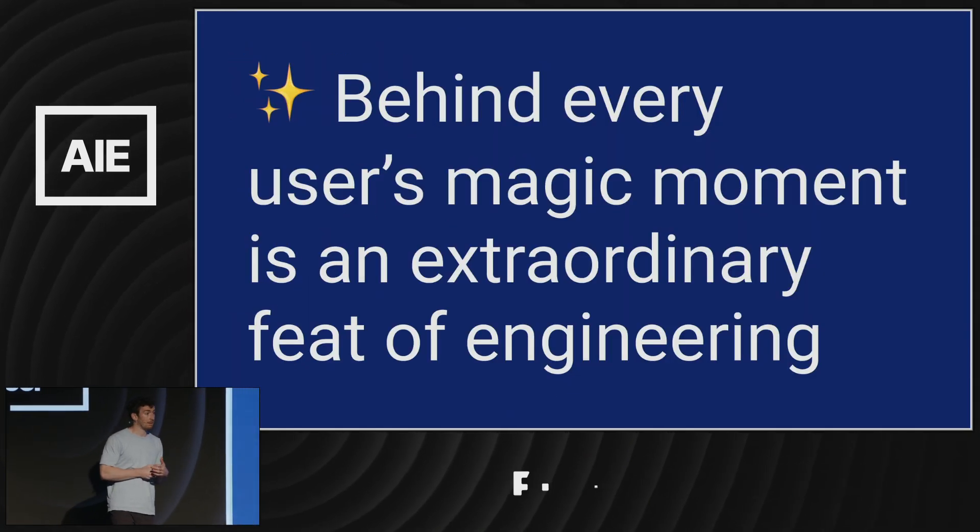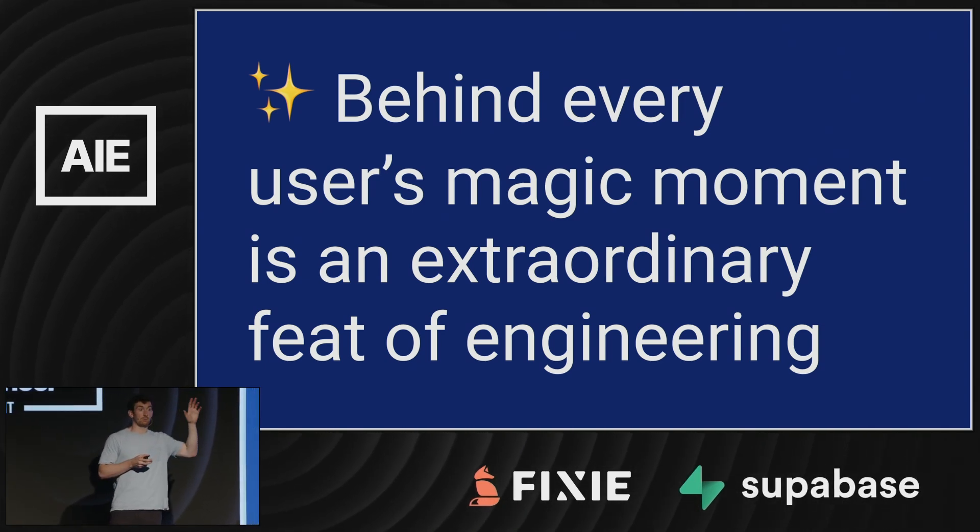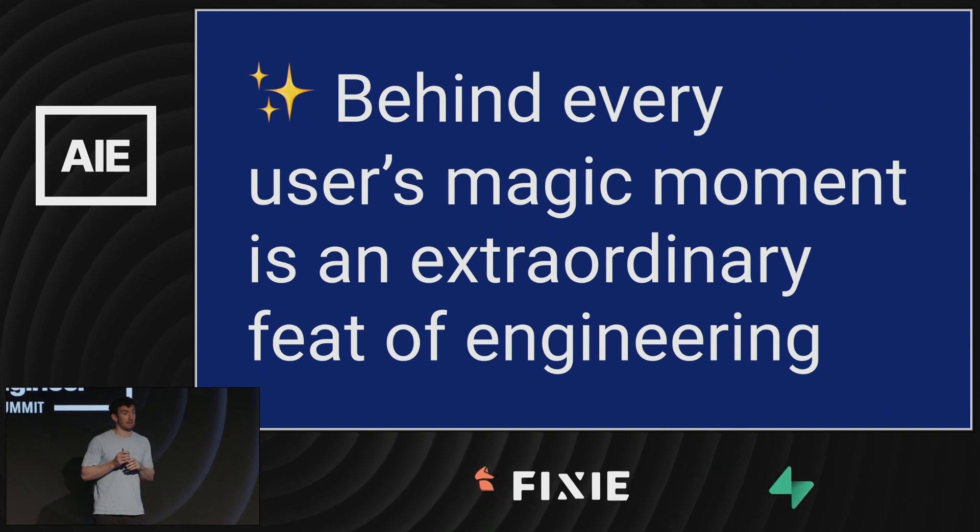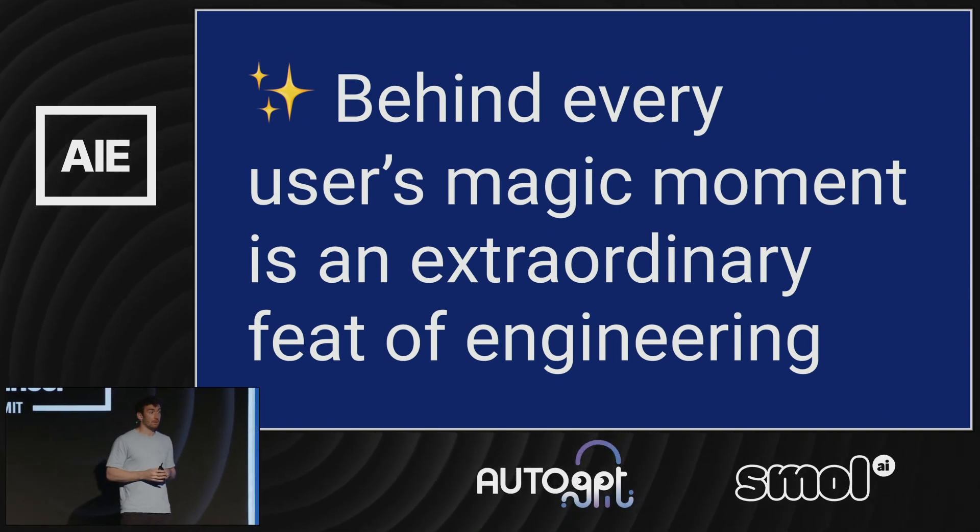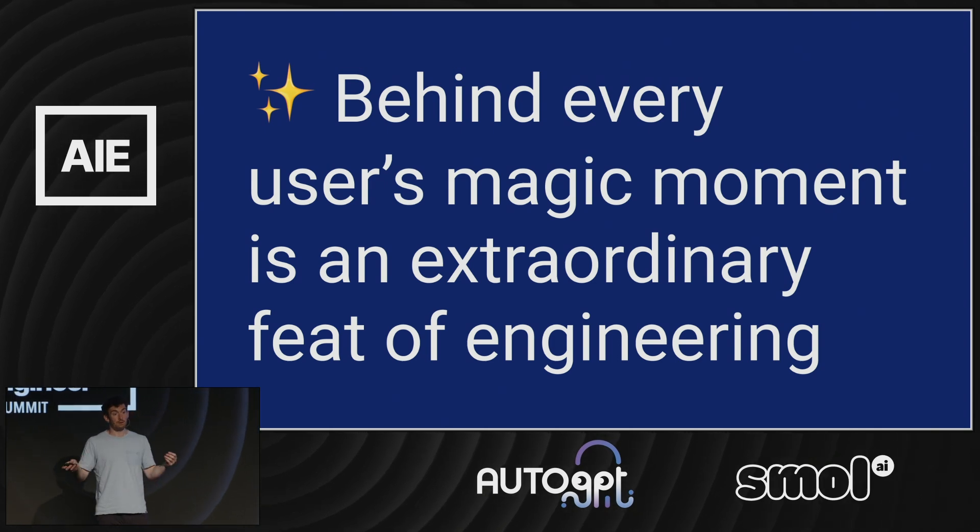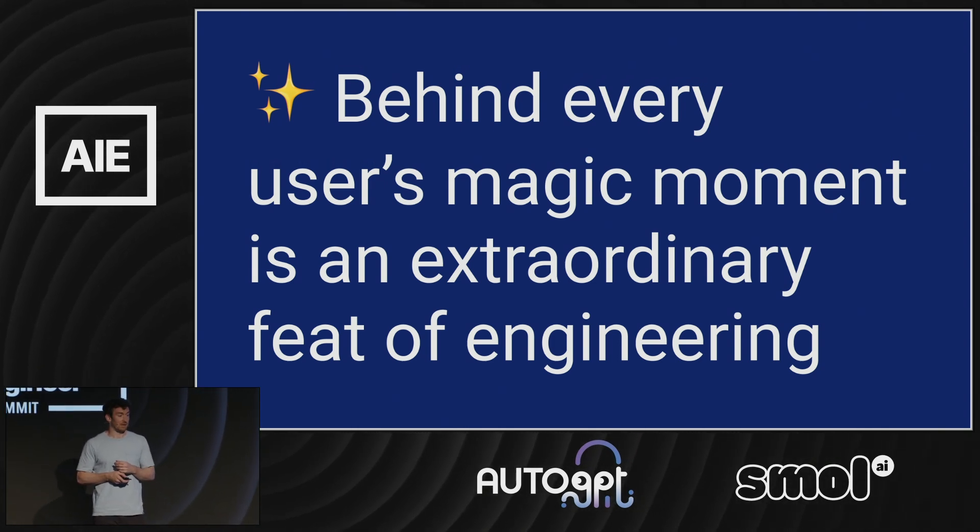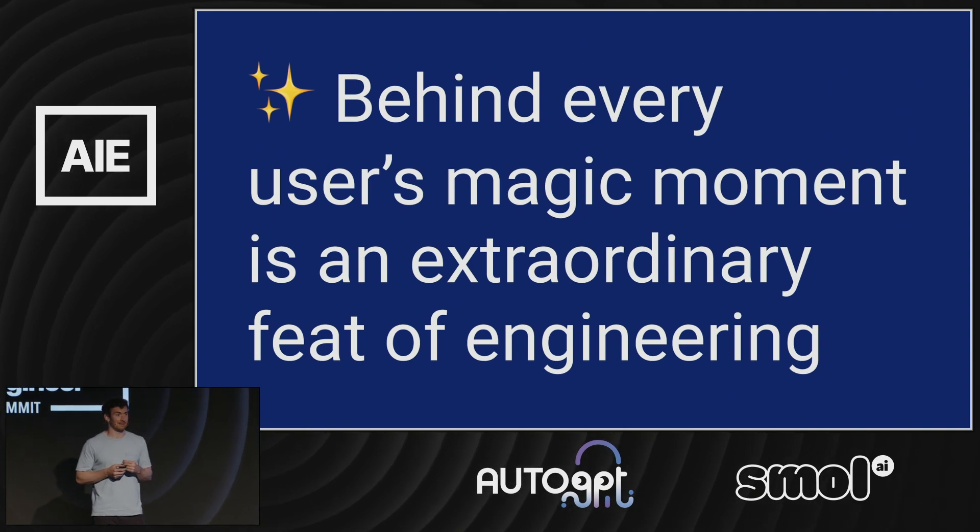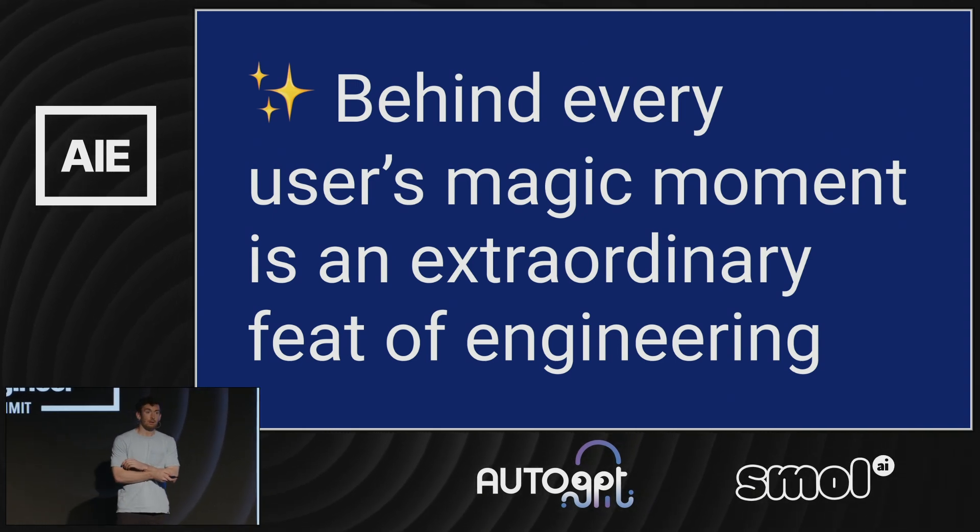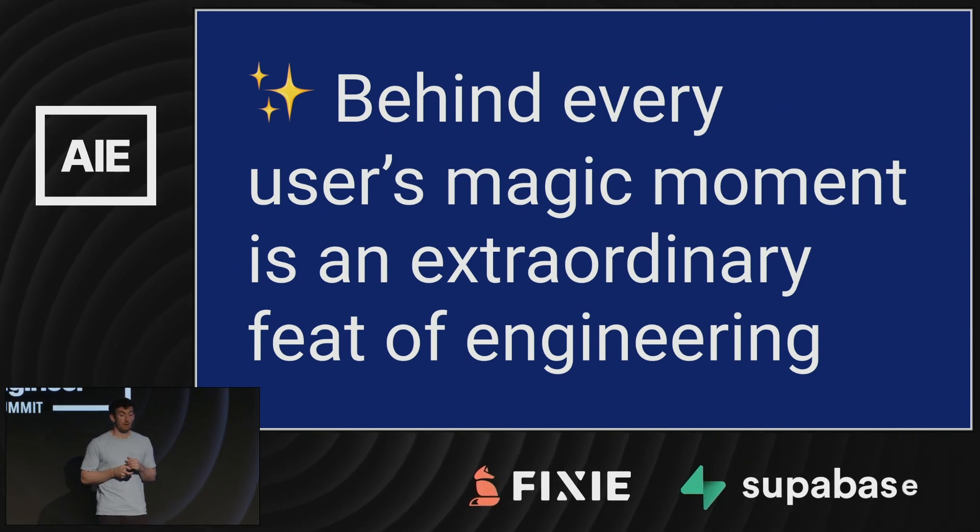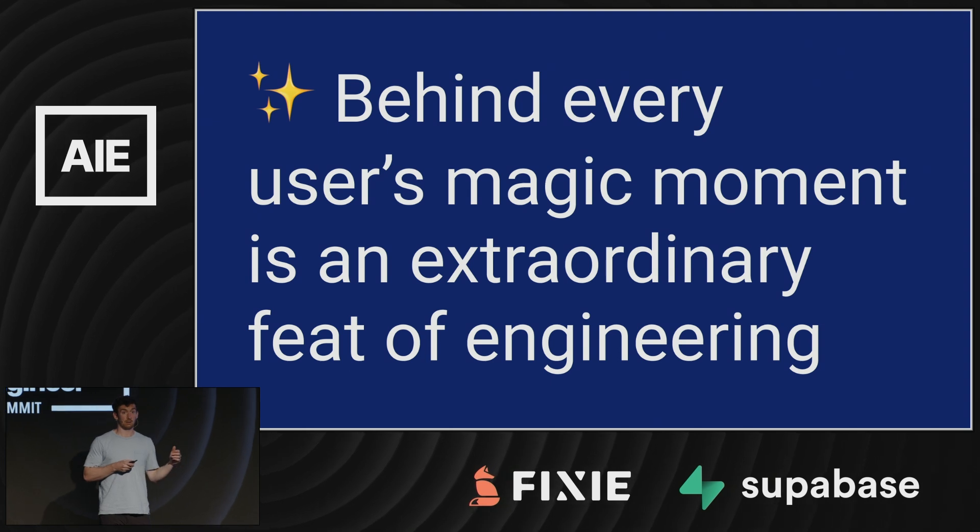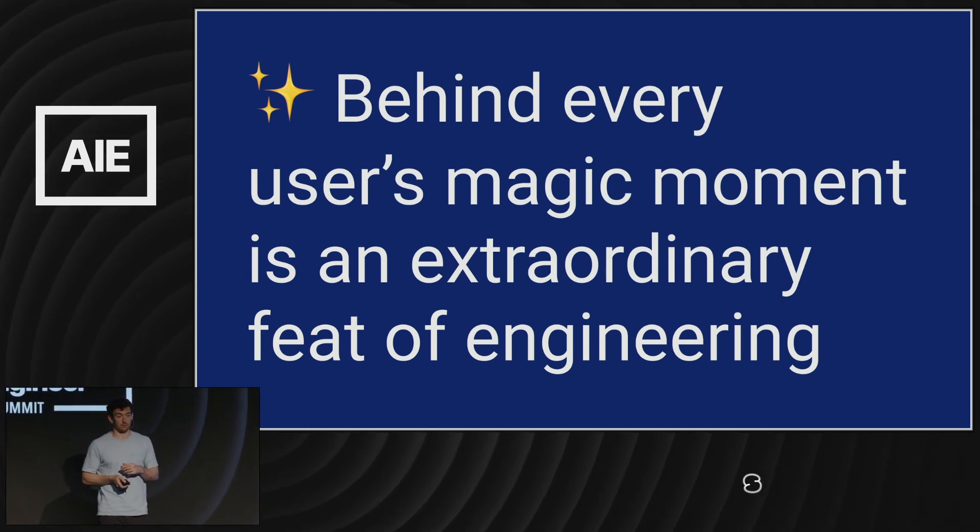At LangChain, we're trying to help teams close that gap between these magical experiences and the work that's actually required to get there. And we believe that behind all of these seemingly magical product moments, there is an extraordinary feat of engineering. And that's why it's awesome to be here at the AI Engineering Summit. I'm going to talk about some of the approaches that we see work for developers when they're building these context-aware reasoning applications.